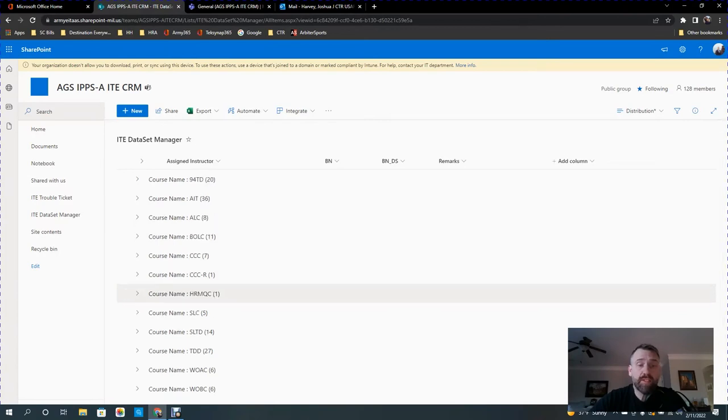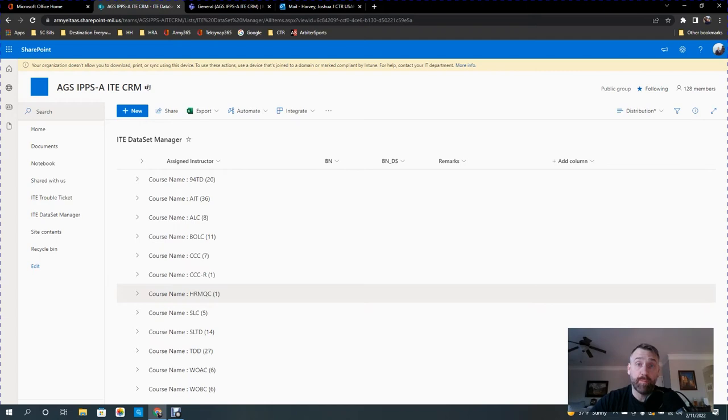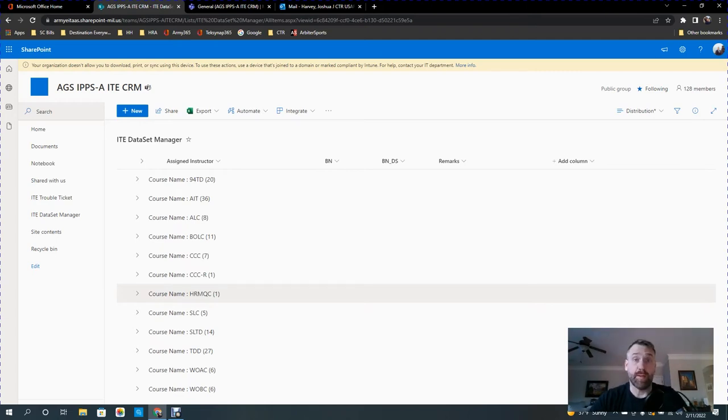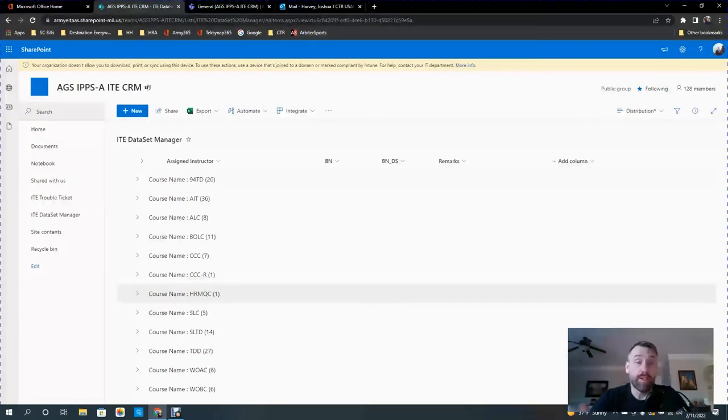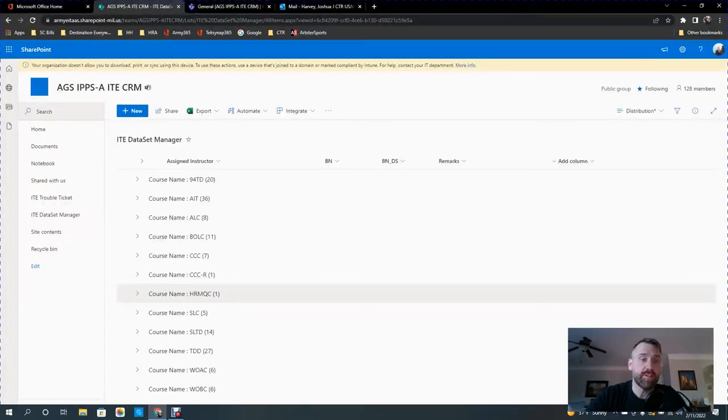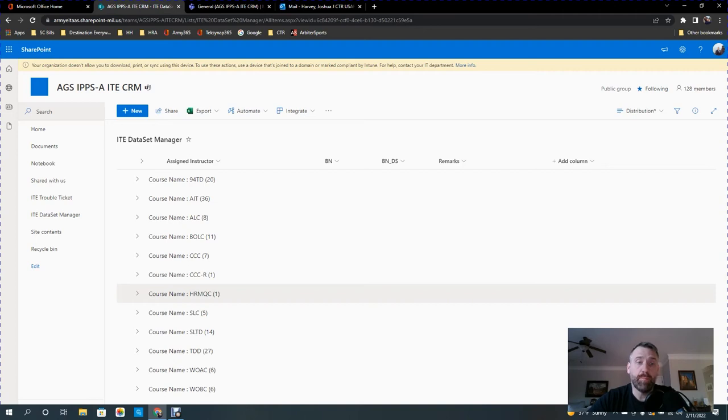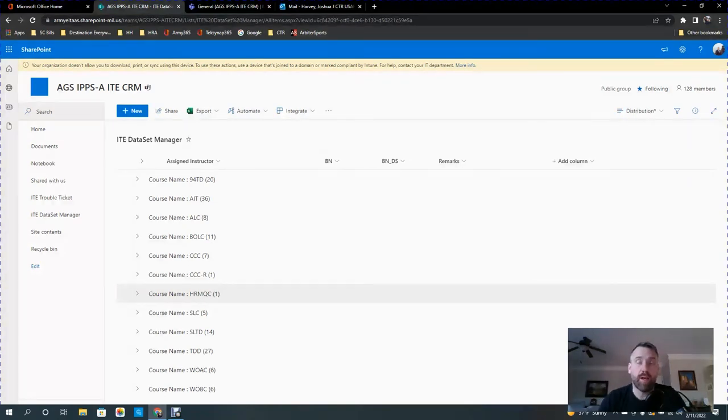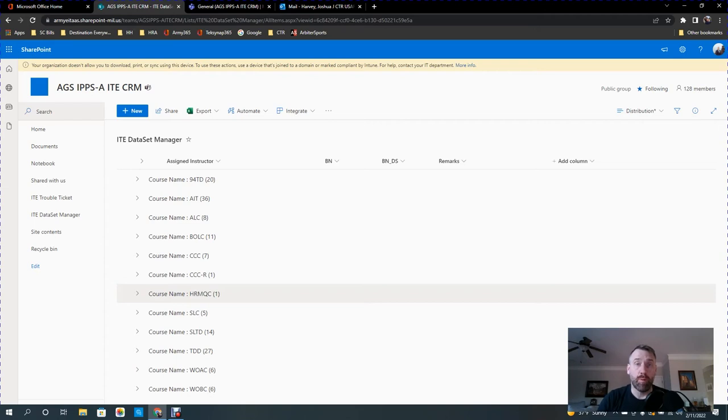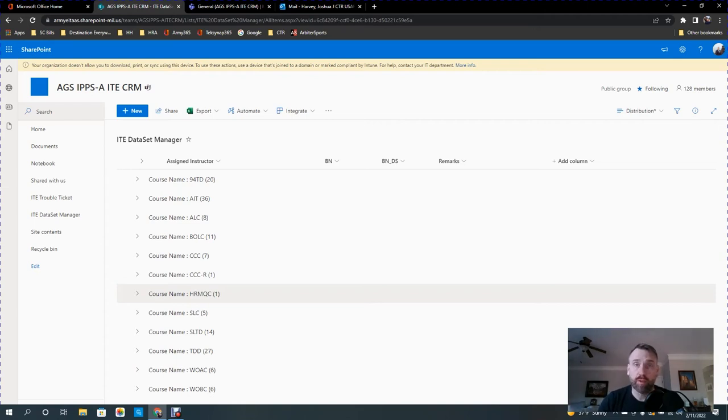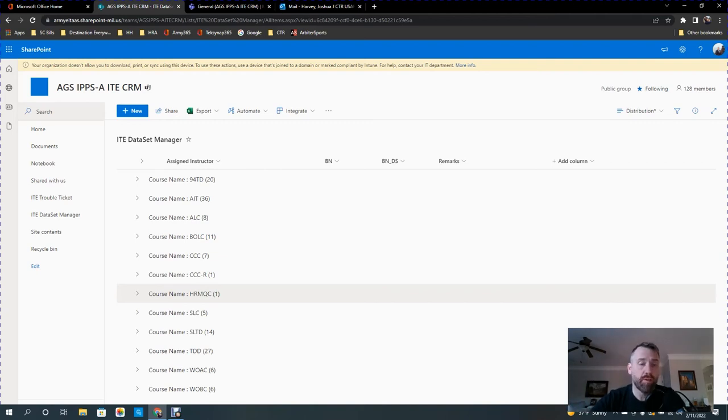And this doesn't necessarily have to stick to that menu. There are going to be instances when you have to find an open dataset because they have more instructors assigned than they do have prefixes designated. So this designation of the prefixes to a section is not set in stone, but it does help keep things organized. It'll help prevent career course individuals and BOLIC individuals from walking into AIT datasets or WOAC instructors walking into NCO datasets. So they are in the same range.